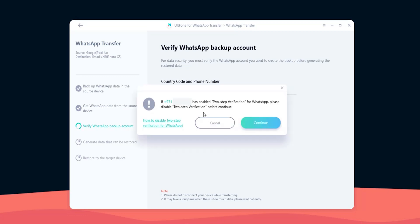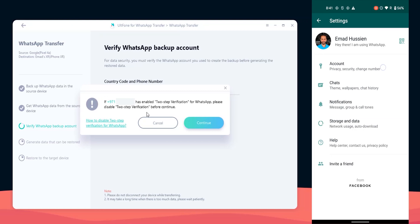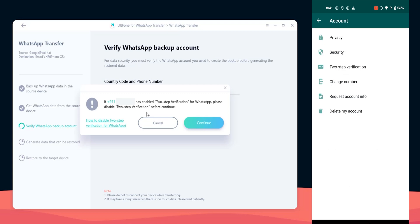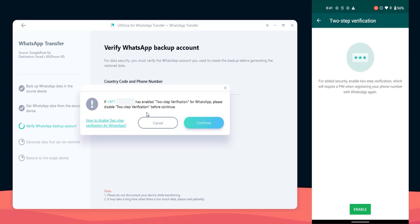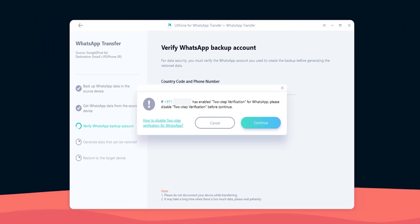It will first ask me to turn off two-step verification if I have it activated on my account. To check this go to WhatsApp settings, account, two-step verification, and as you see it's disabled on my phone, so I'm gonna hit continue.